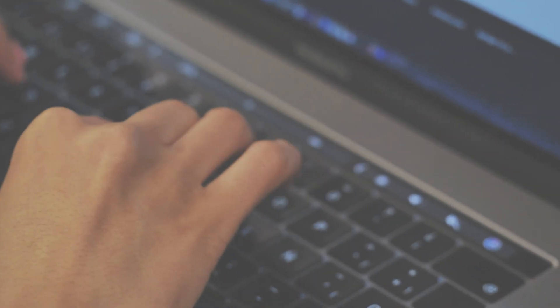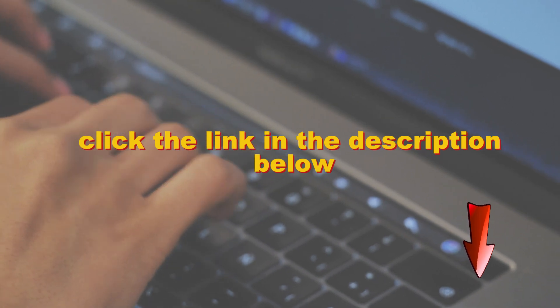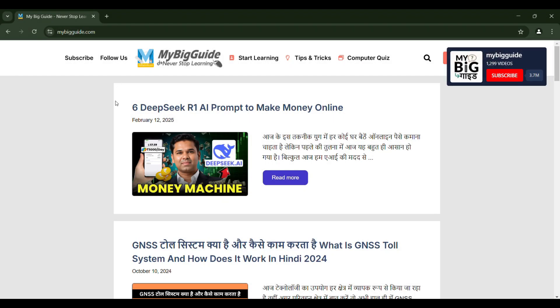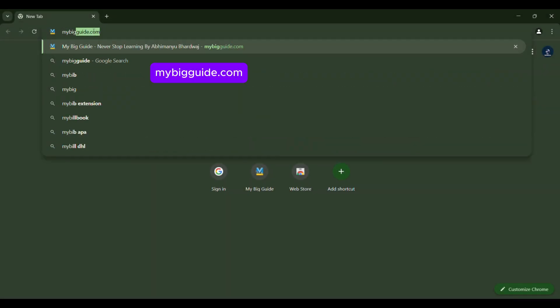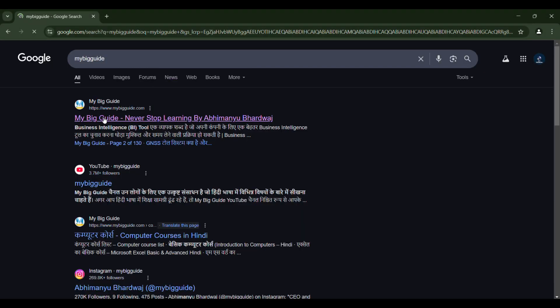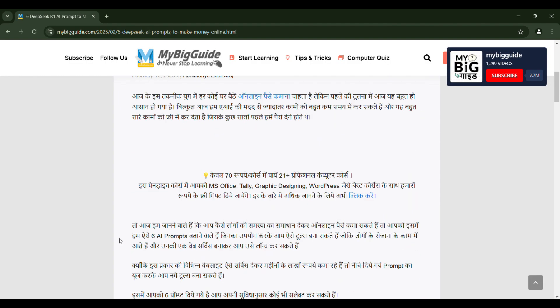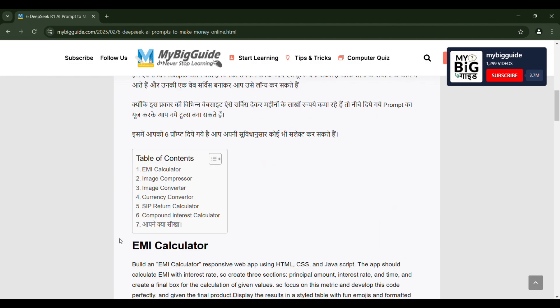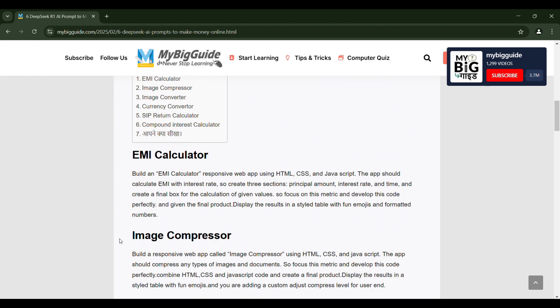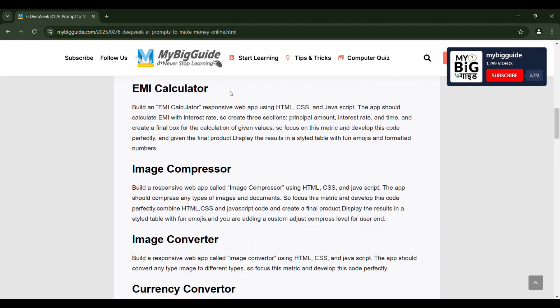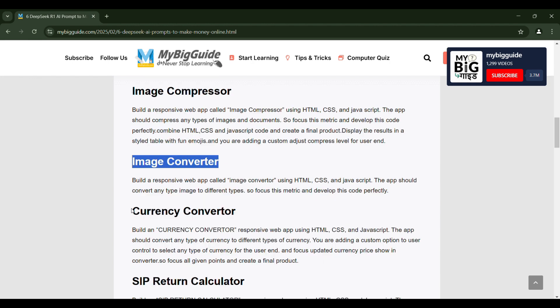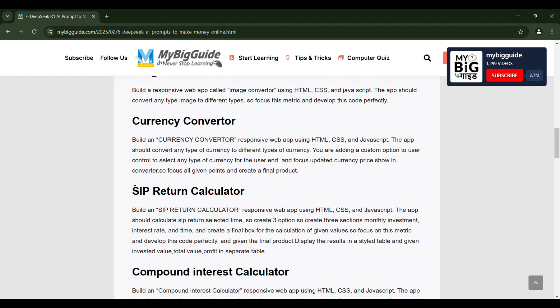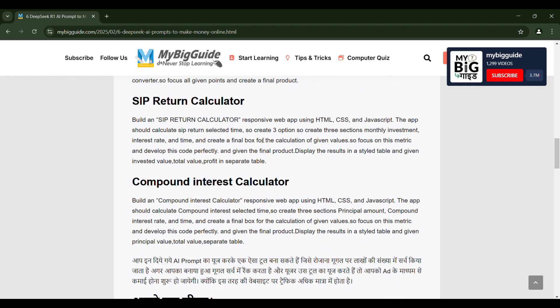For that, click the link in the description below, which will take you to this website, mybigguide.com. If you have difficulty writing prompts, you can search for Big Guide. The first result will be the website. On this website, we have various prompts that you can use to create tools. Some examples include EMI calculator, image compressor, image converter, currency converter, SIP return calculator, and compound interest calculator.